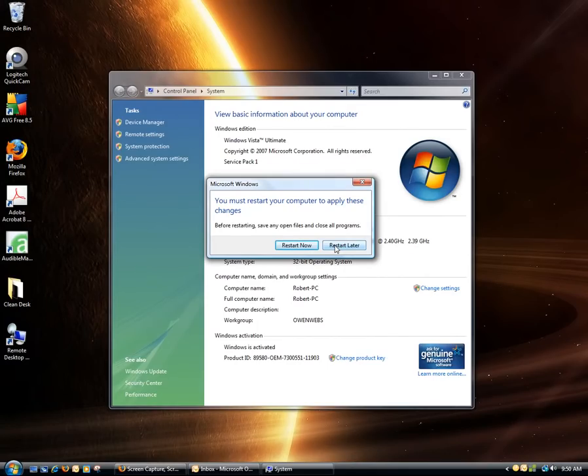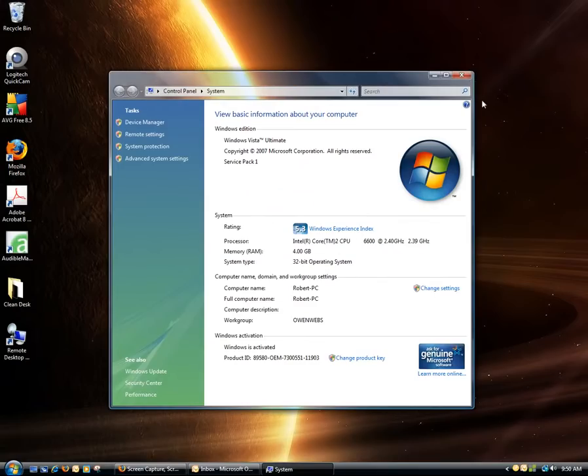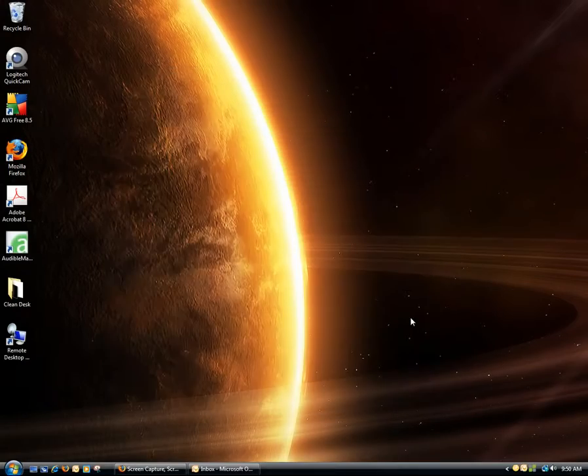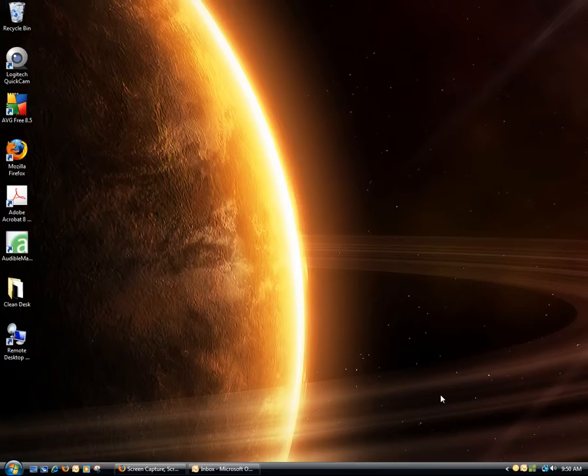I choose to restart later, but you can restart now. And that's it. You've added your computer to a workgroup.